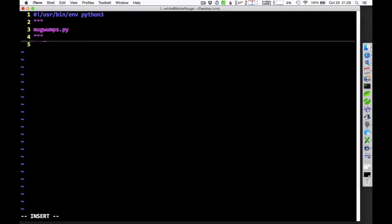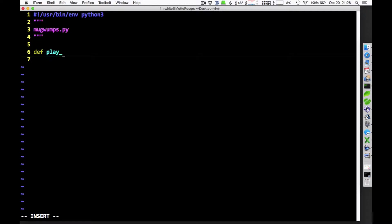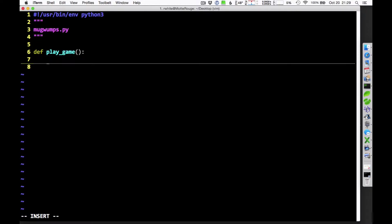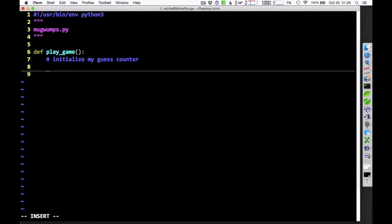I can do all that stuff. But what I'm really interested in is the general idea of playing a Mugwumps game. And so let's see, what am I going to have to think about when I'm doing that? What am I going to have to keep track of? I've got ten guesses, so I'm going to have to initialize my guess counter because I'm going to be keeping track of all that stuff.